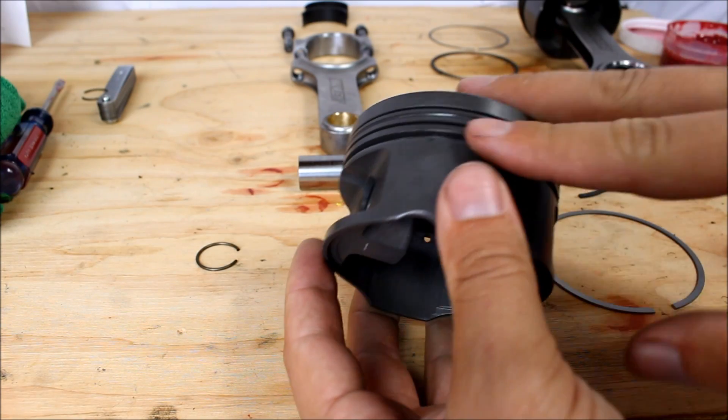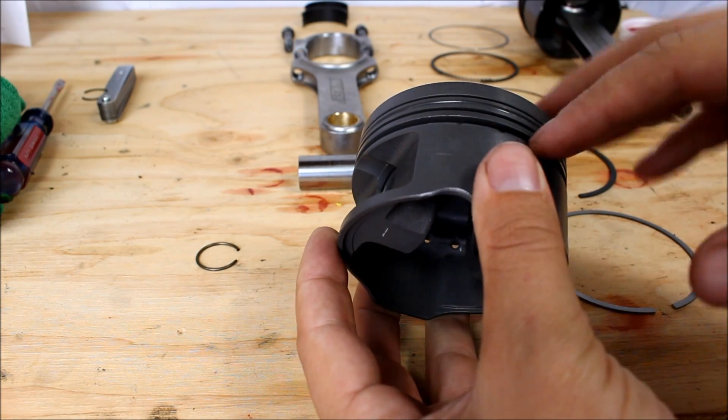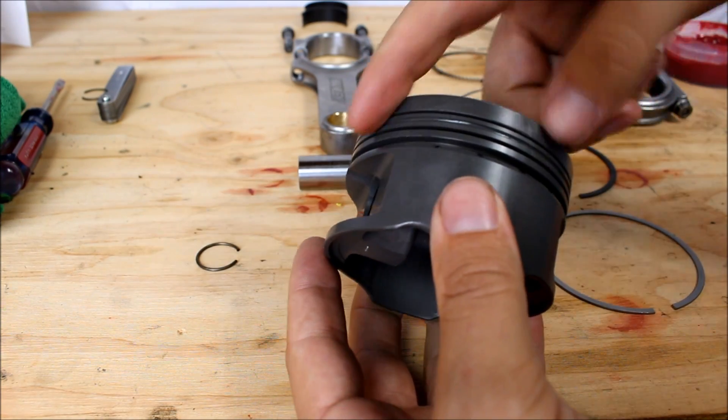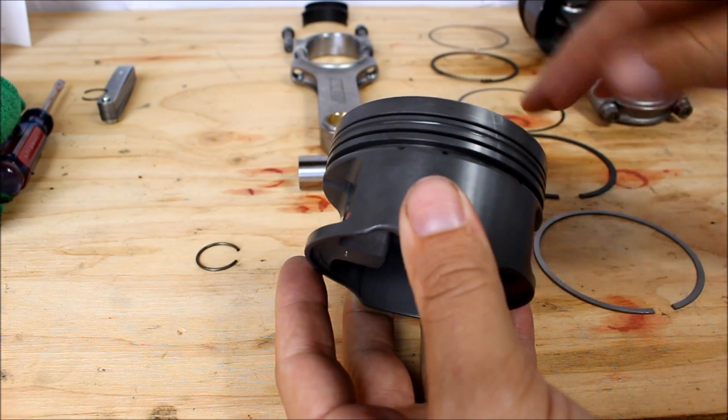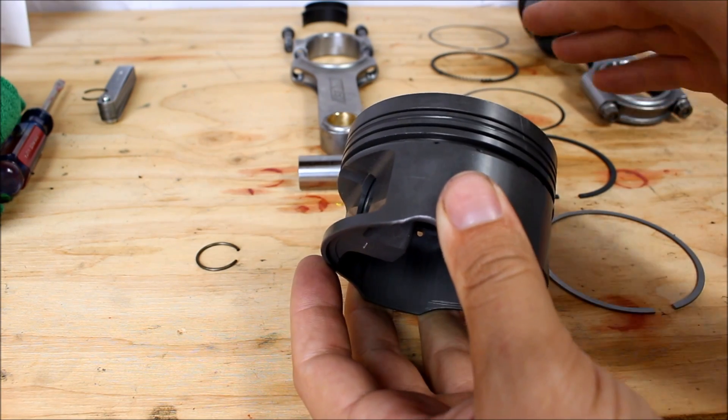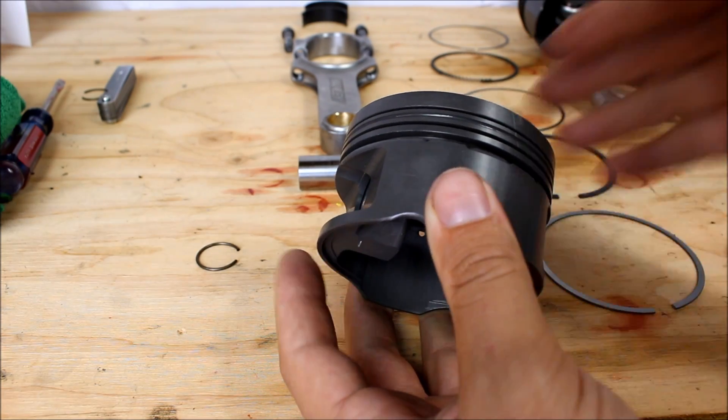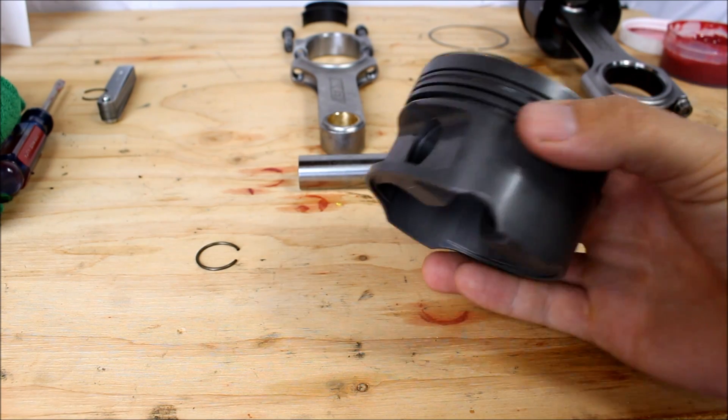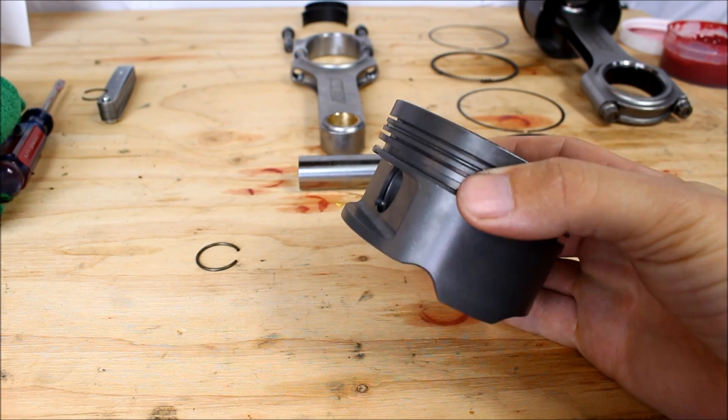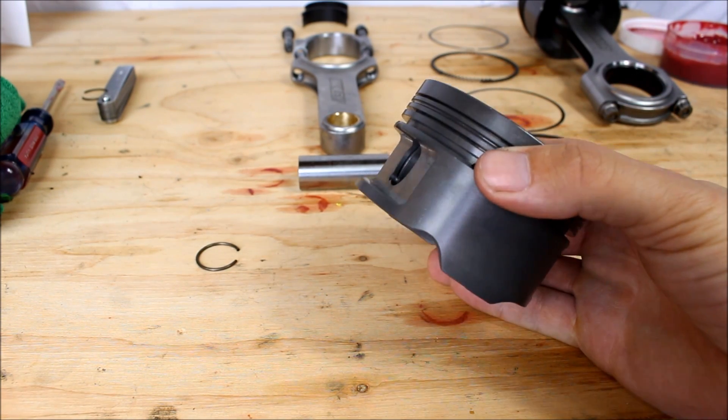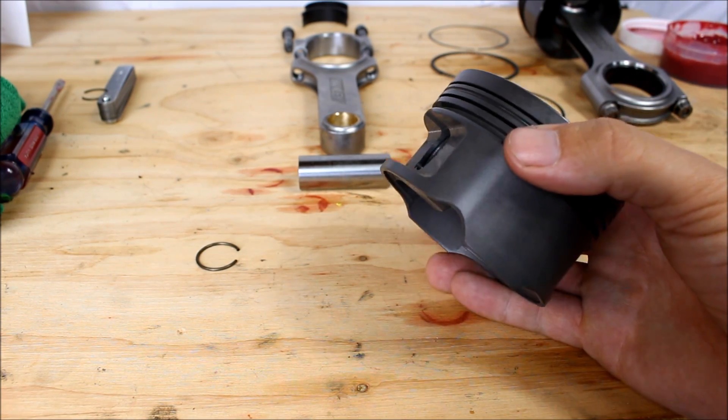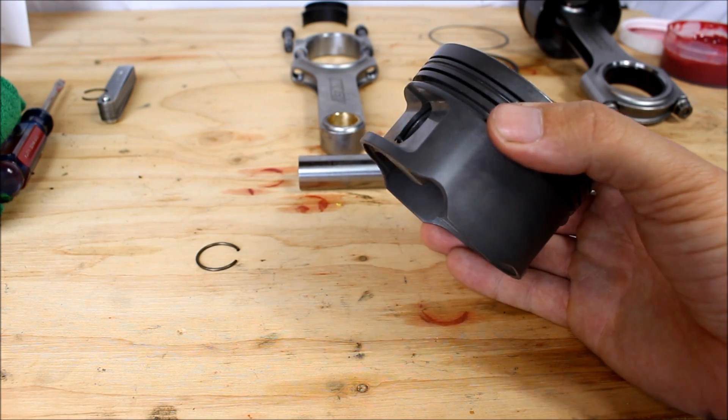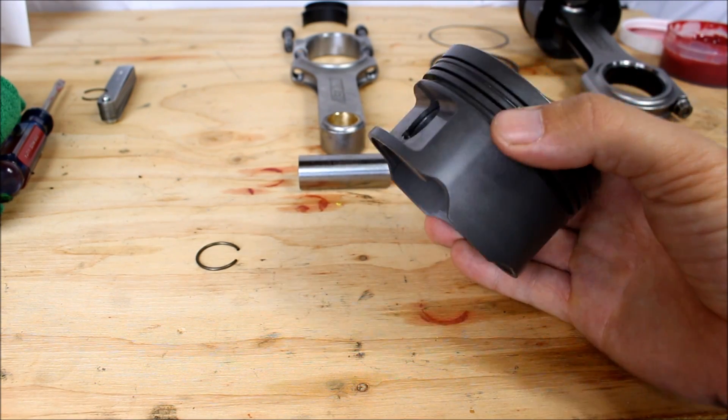For installing the rings, I'm going to put some oil into the ring lands and on all of the rings. I've seen it done several different ways. Basically what I do for this kind of stuff is, I do a bunch of research, I look at a bunch of reputable sources,